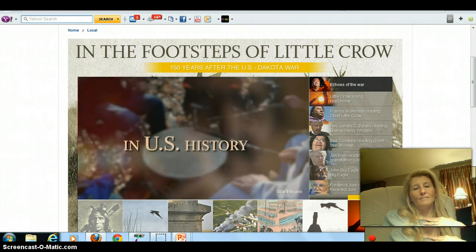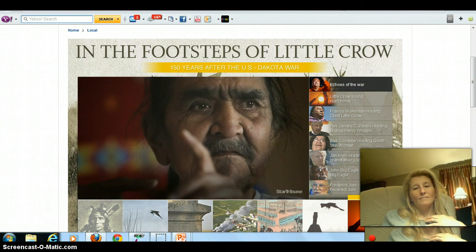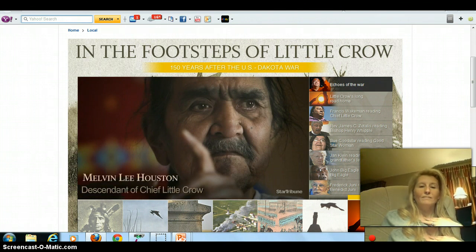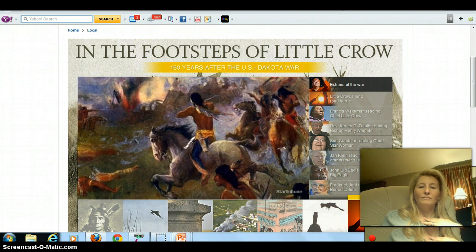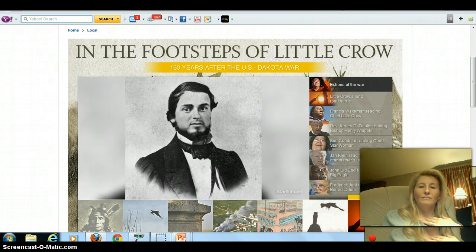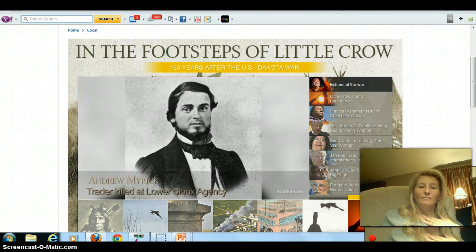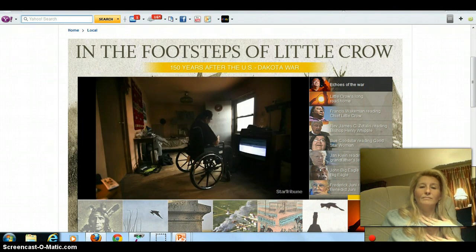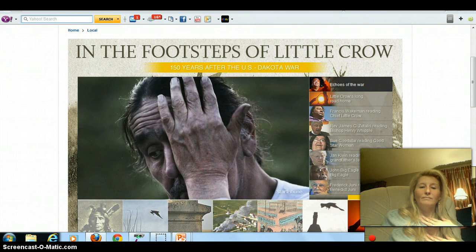When the war first started, out of the first 20 that were killed, 17 were traitors. It's not like we just went out there randomly and started killing white people. We killed those traitors — the ones that had been cheating us all those years. That's who died first. Like war, because men lose their minds in war and do things they shouldn't.